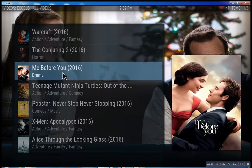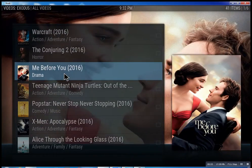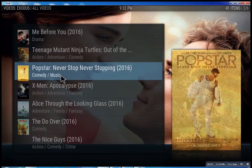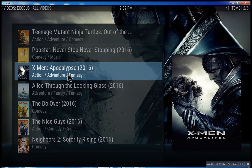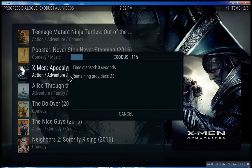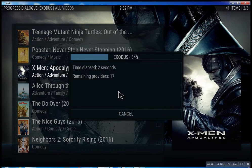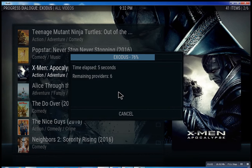So let me, we'll just click on X-Men Apocalypse really quick. And what it does is it scans for the feeds and the streams.